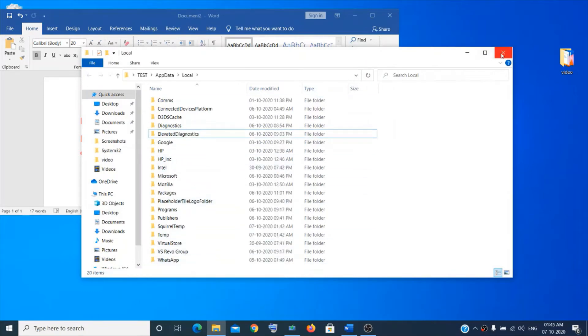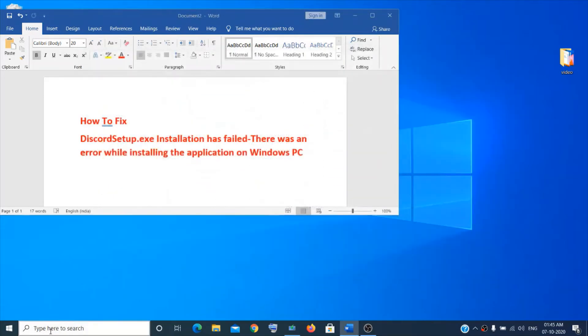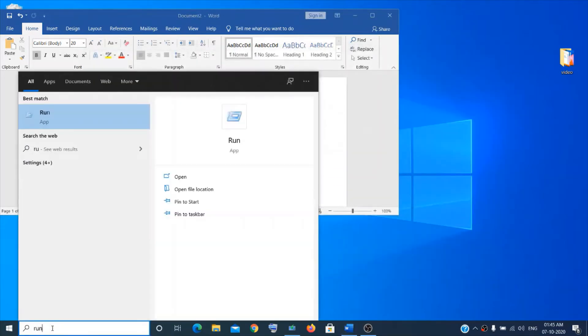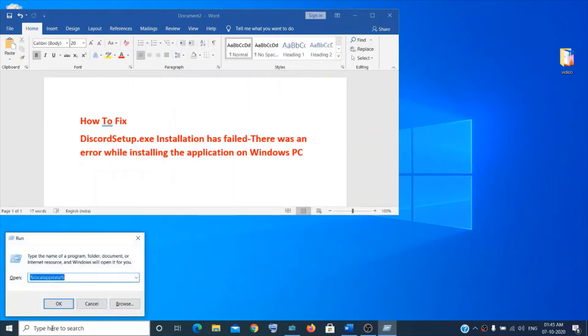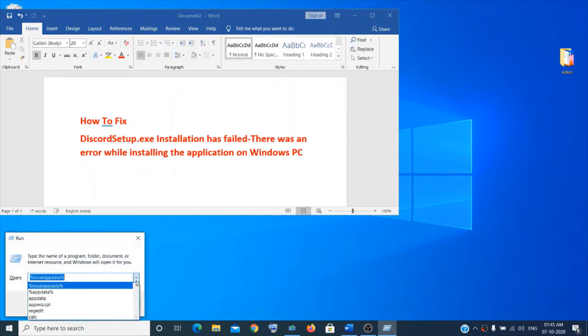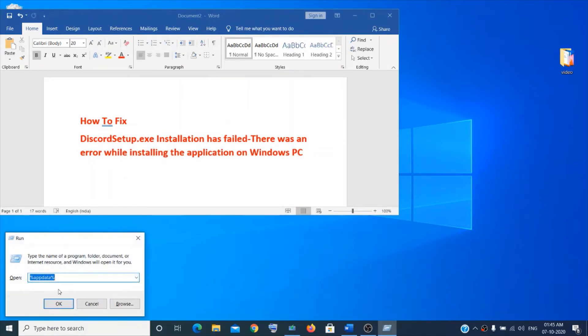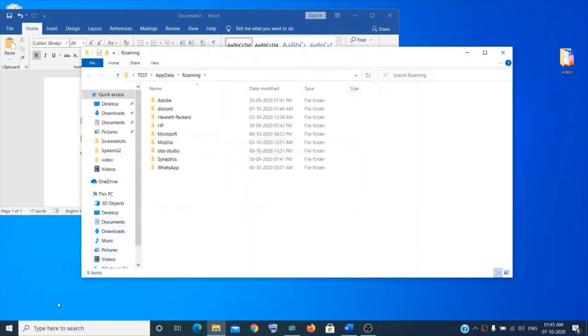Now go to the Run box again. This time go to app data. Again, I have already given it in the description. So click on OK and then we will delete the Discord file here.